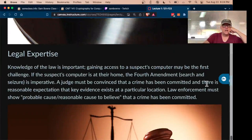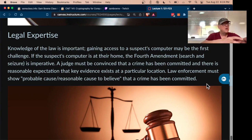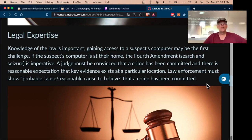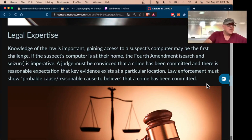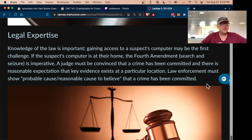A little knowledge of the law is also necessary — certainly not enough to be a lawyer, but enough to understand the rules of evidence. We'll talk about chain of custody quite a bit. You have to be careful when you gather evidence to secure it and keep records so you can go to court and demonstrate that nobody tampered with it. You need an unbroken chain of custody with human beings who can testify, otherwise the evidence loses most of its value.